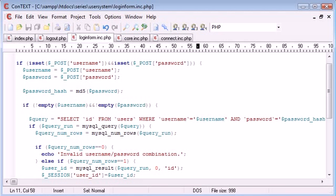Well, what we first of all need to do is think about a function that will protect against this, and this function is called MySQL real escape string.